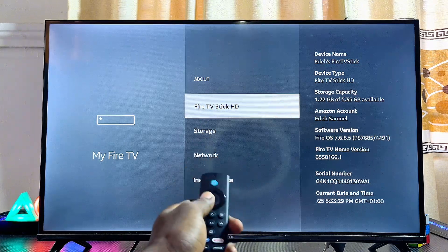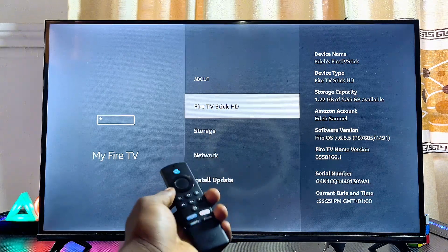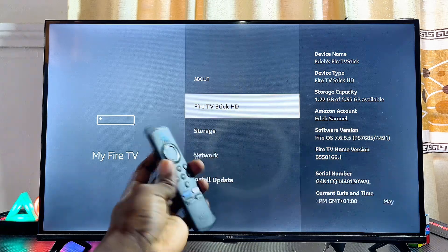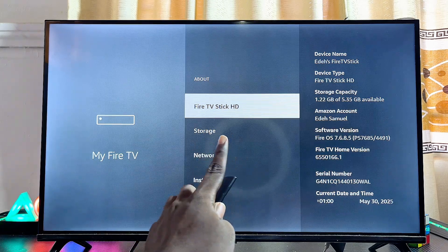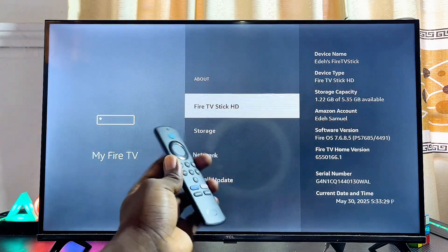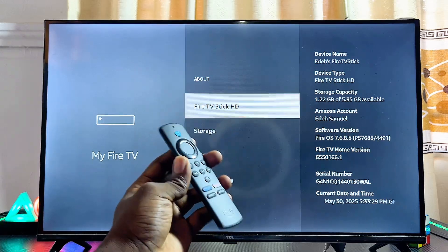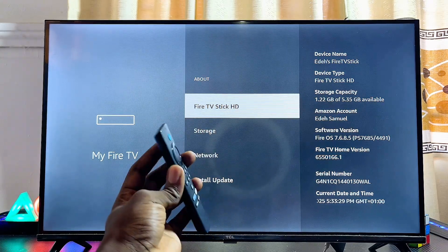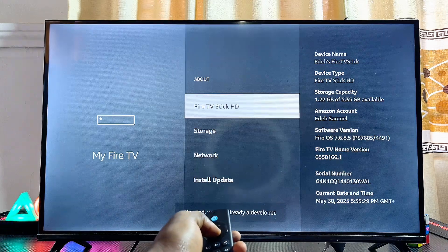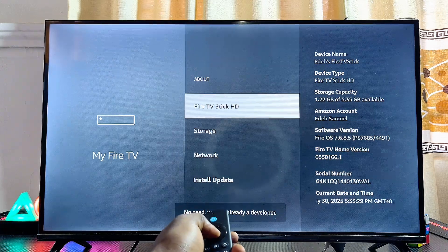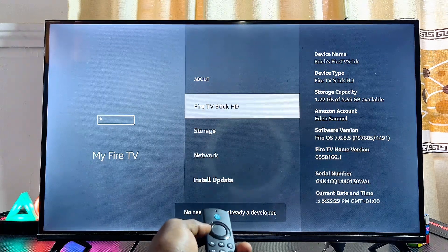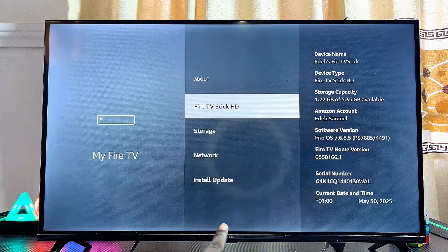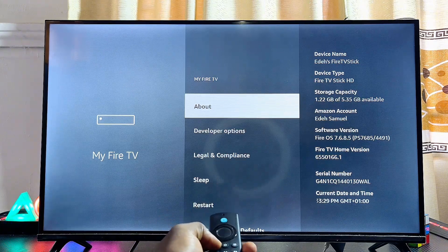At this point, press the OK button while the name of your Fire TV Stick device is highlighted. Press the device name seven times — one, two, three, four, five, six, seven — which will enable the developer options, allowing us to install apps from unknown sources. Once you reach seven, you'll see that you're now a developer.